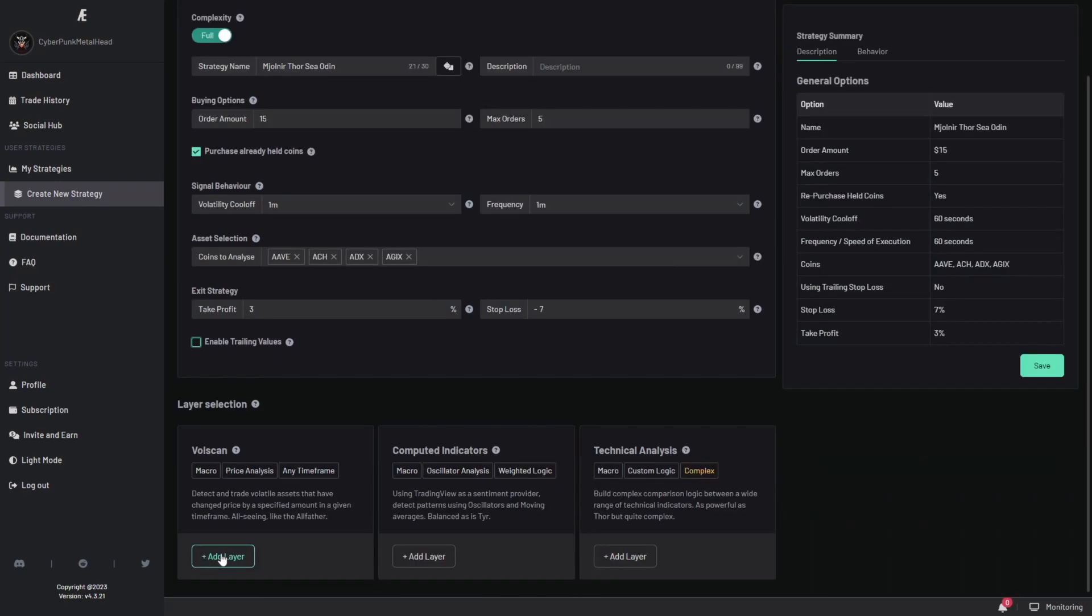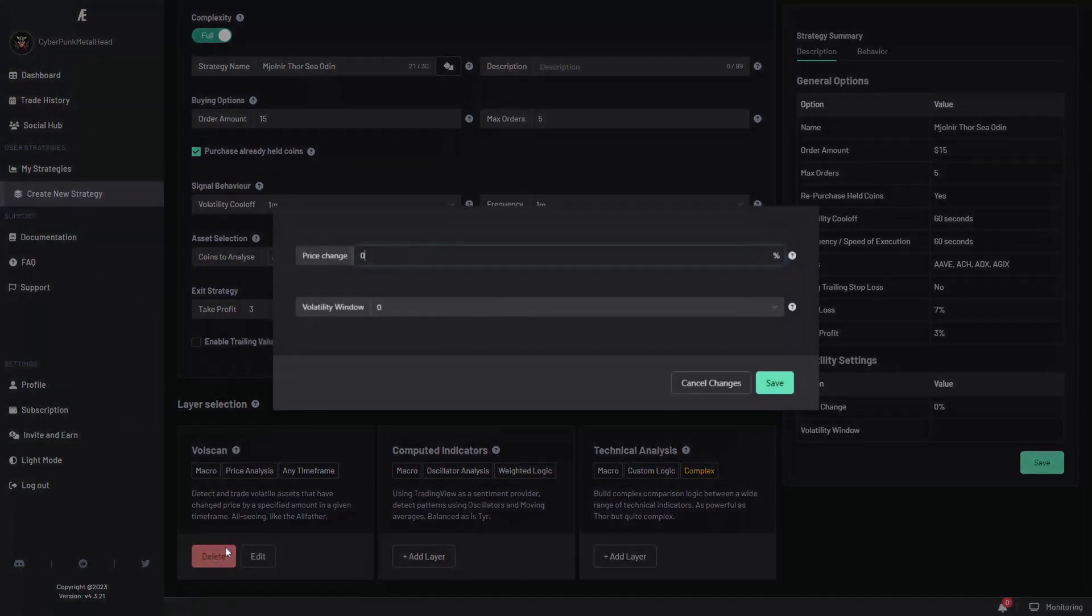You can also enable trailing stop loss and trailing take profit. Think about it as kind of like a pincer that follows the current price. And this is where the cool stuff is.